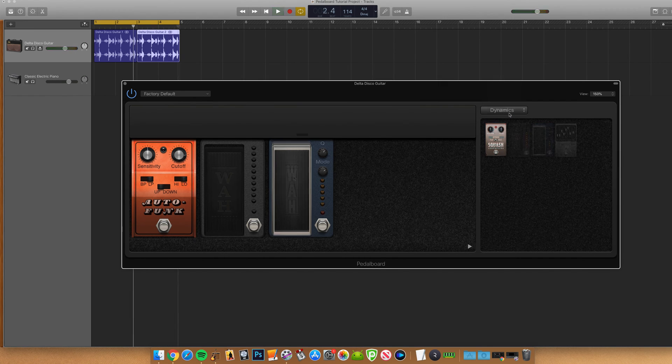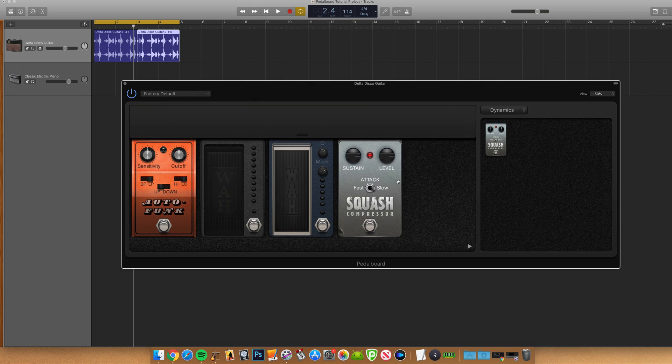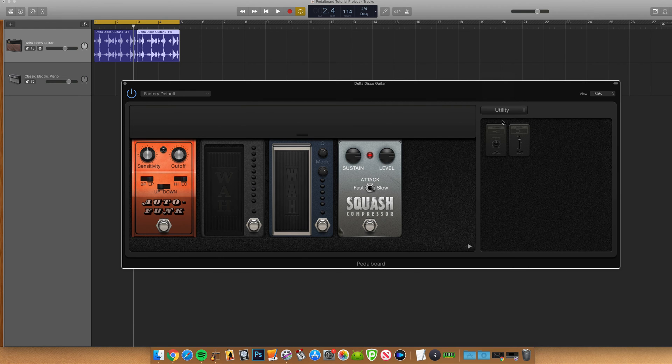Dynamics is your compressor pedal, and utility contains your splitter and mixer. Now these don't directly affect the sound of your track but are used in the router.